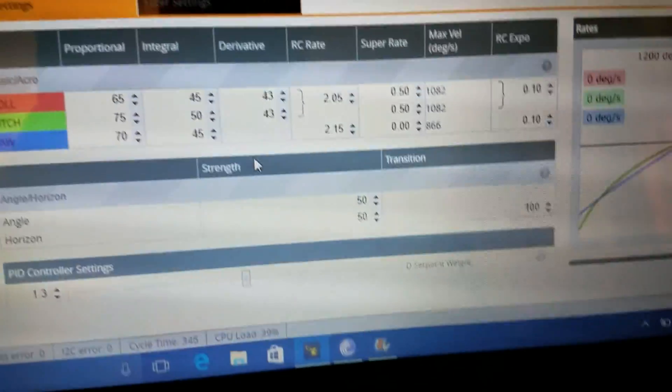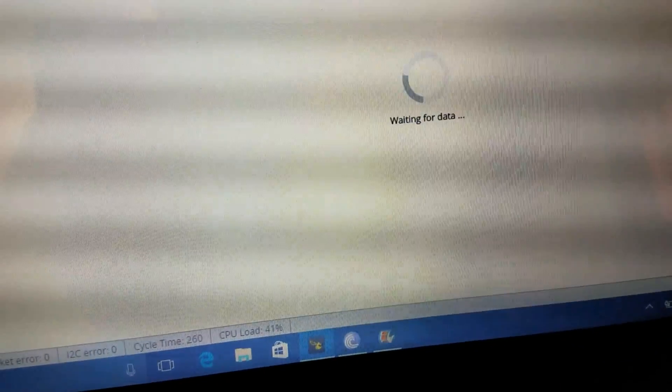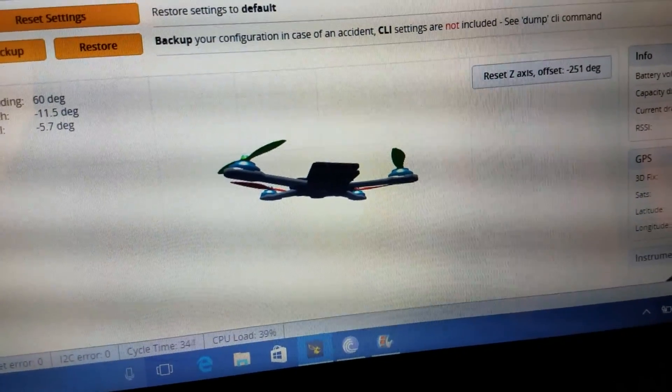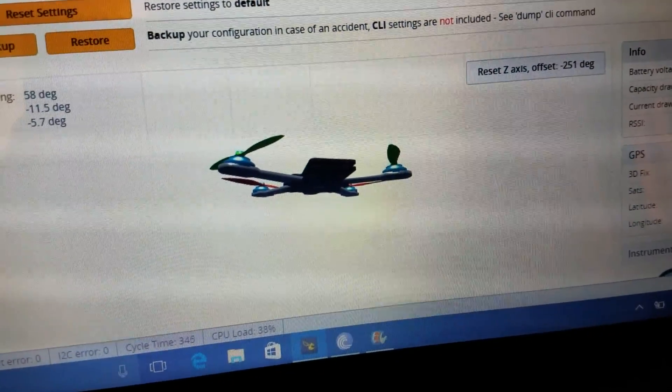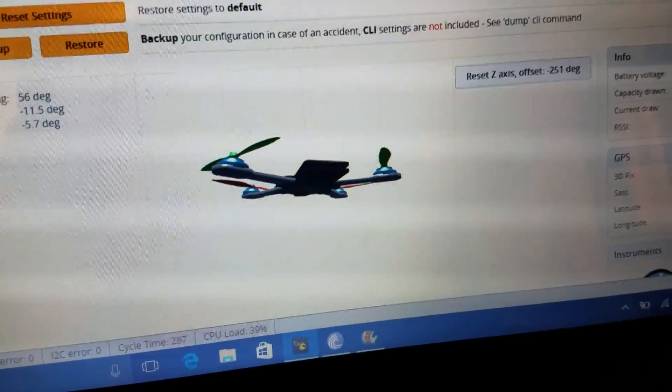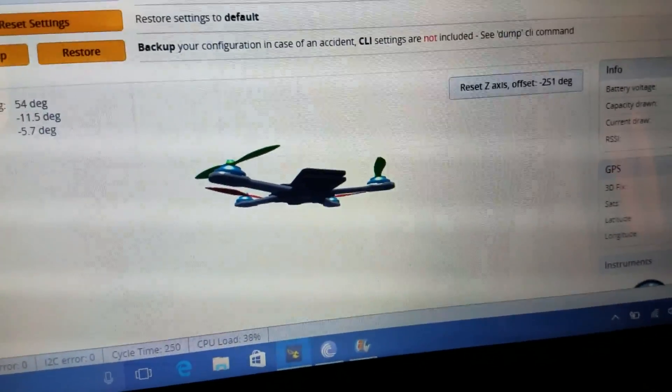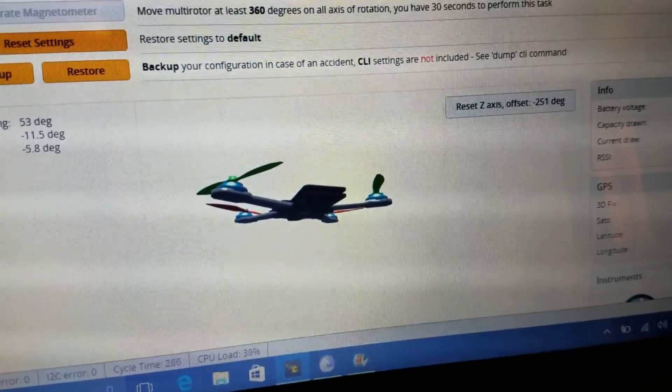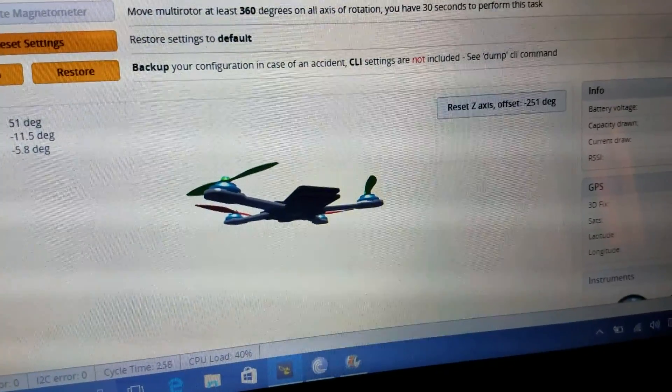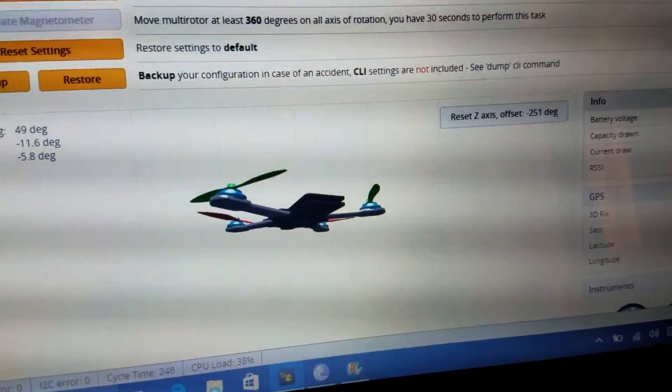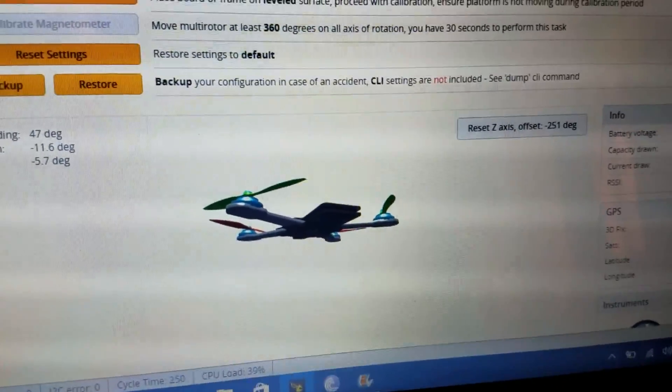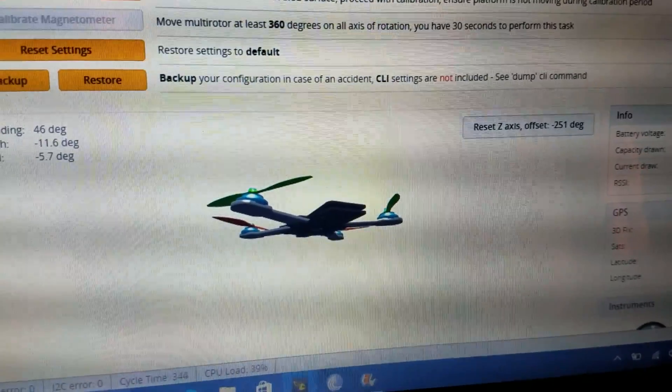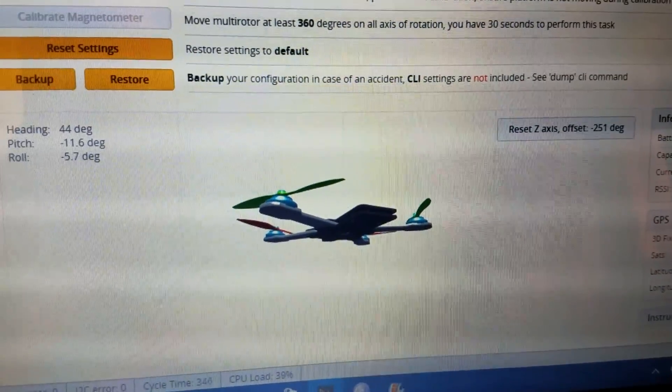So at this point in this video, you should be ready to fly, assuming that you already have your receiver bound up. And yeah, that's about it. So stay tuned for more how-to videos. And thank you for watching.